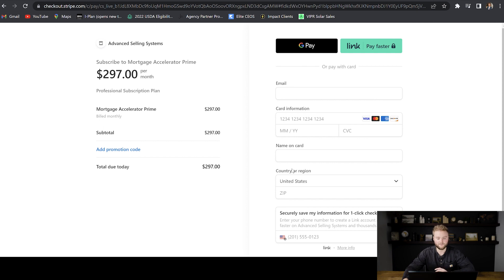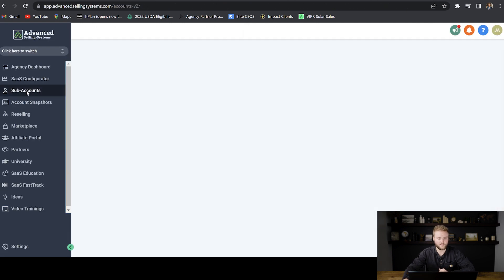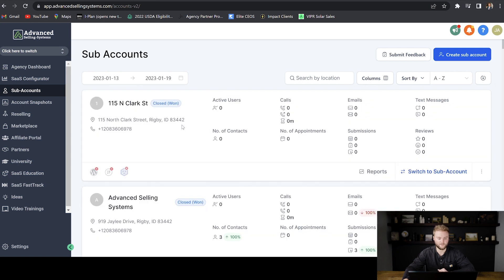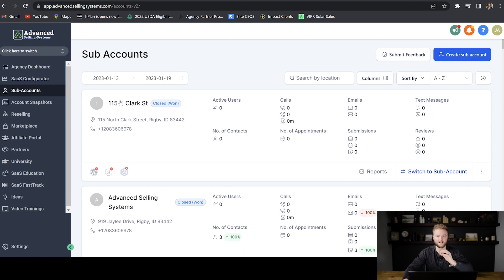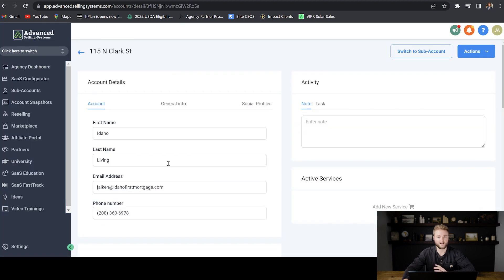Once they submit their info on this payment page, it'll actually create a sub account automatically for this client. The way that you'll find their account is it'll just be called their first name, last name, account. So it would be like John Smith's account. So let's say for example that this is John Smith's account right here. We would just click on it.